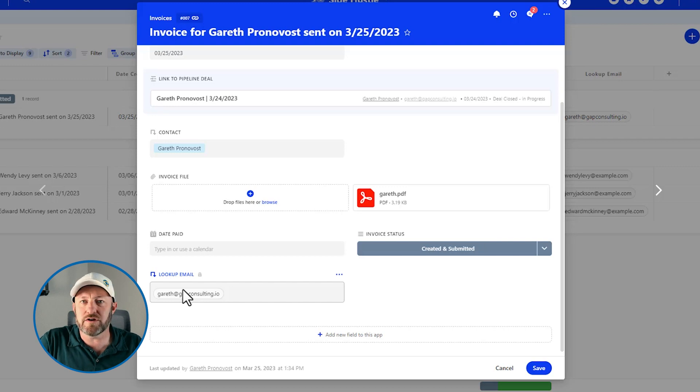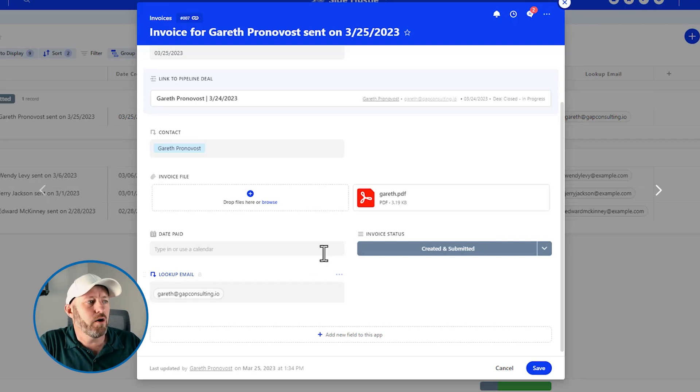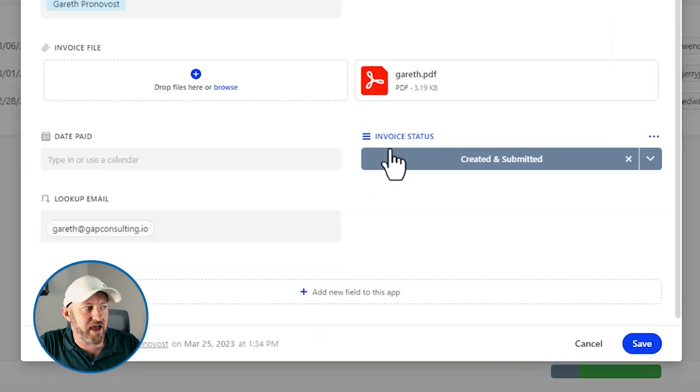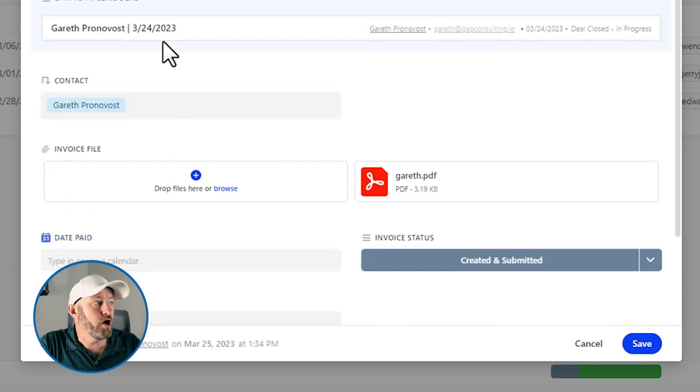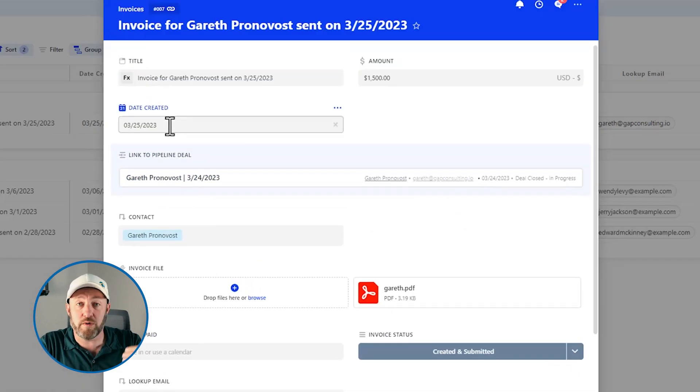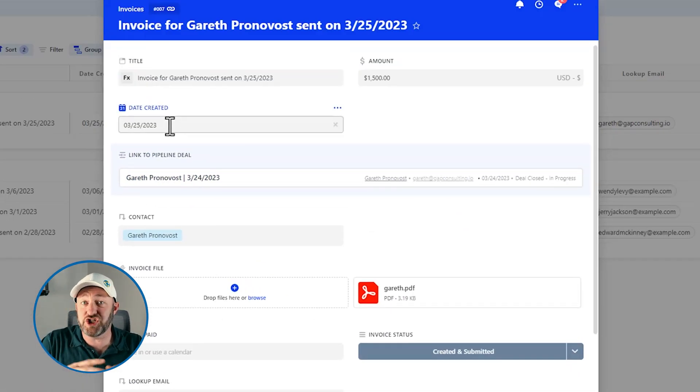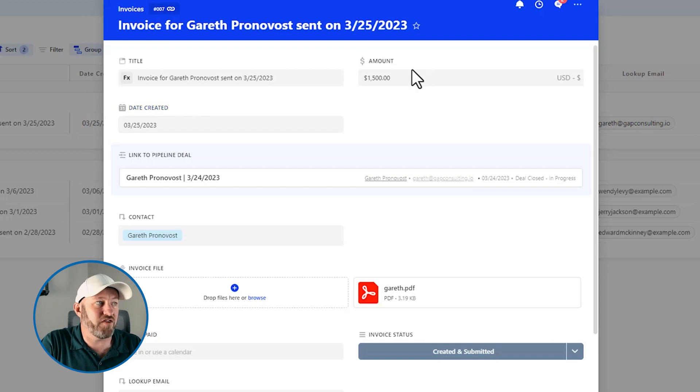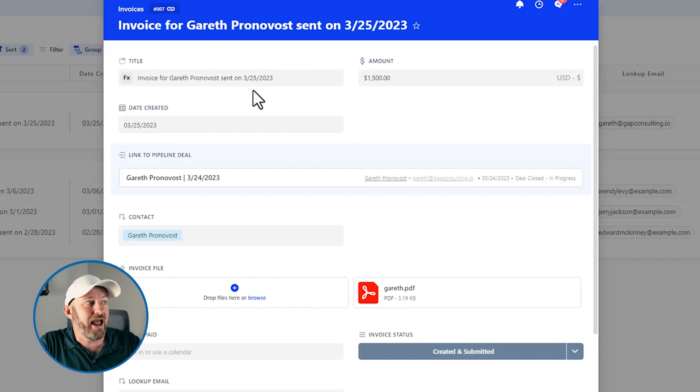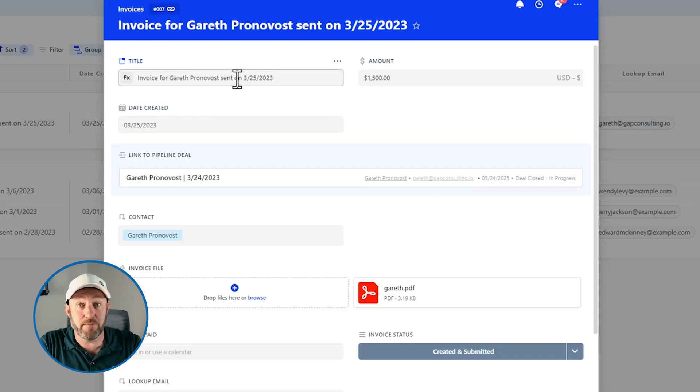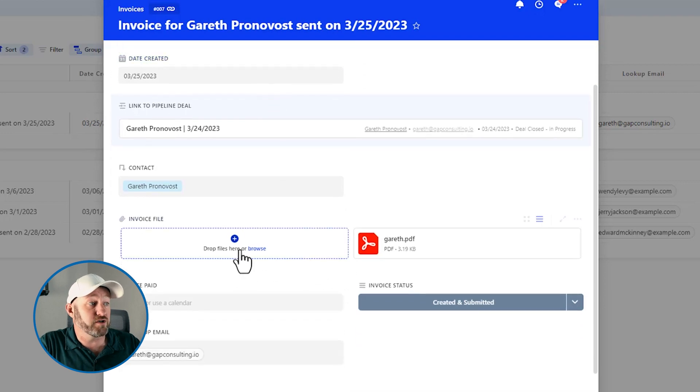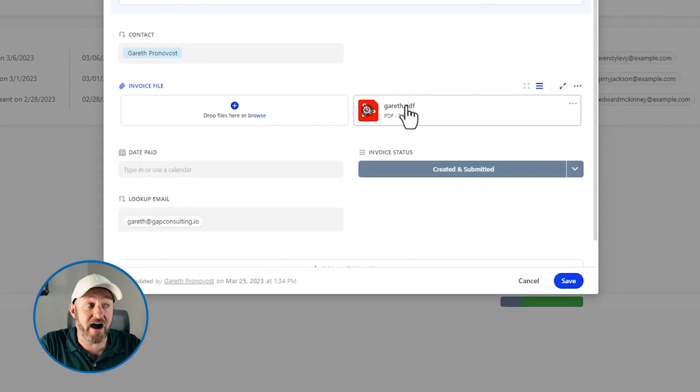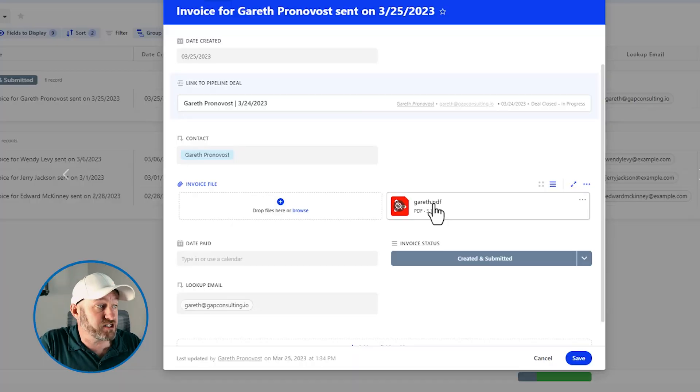Then we also track stuff about the invoice itself. So what's the status of that invoice? When was it paid? Also, when was it created? And then we have just the general invoice information like the amount and the name or the ID of this particular invoice, and then of course, the invoice file itself. So those might be three distinct sections where we want to organize the information just into those groups. So let's get started.